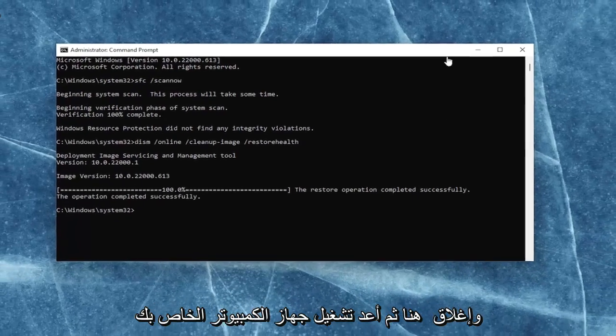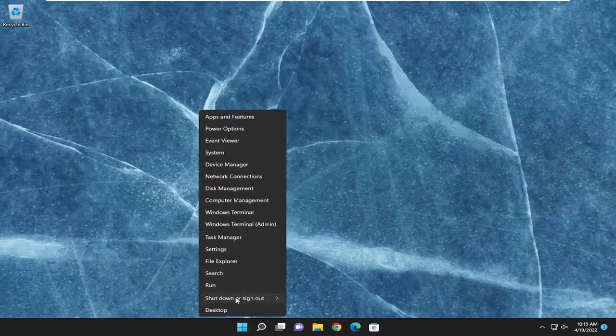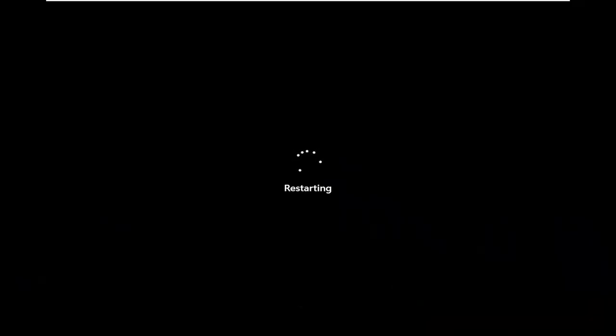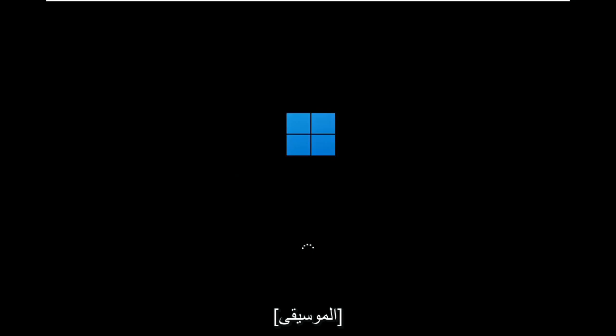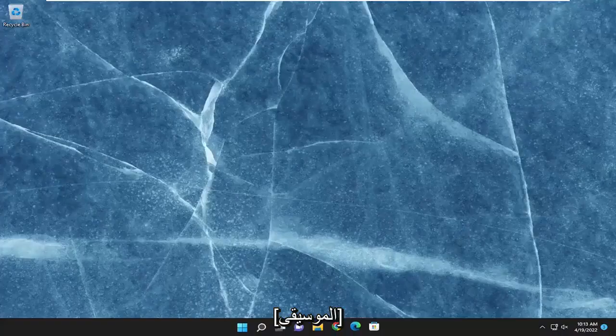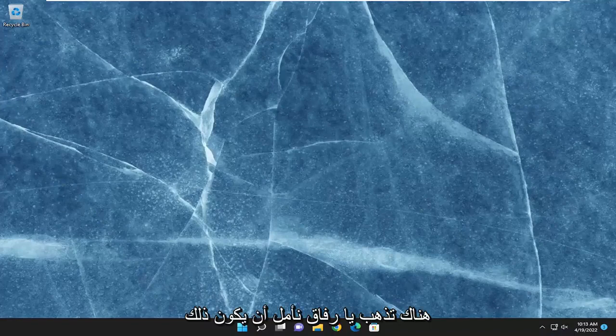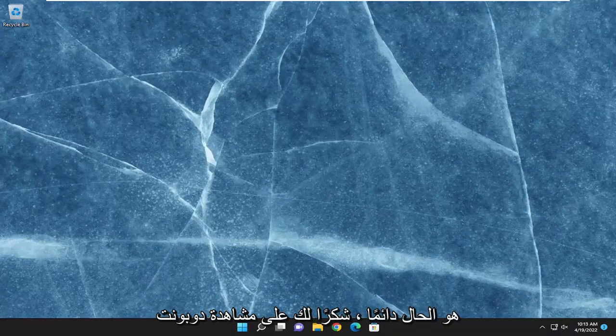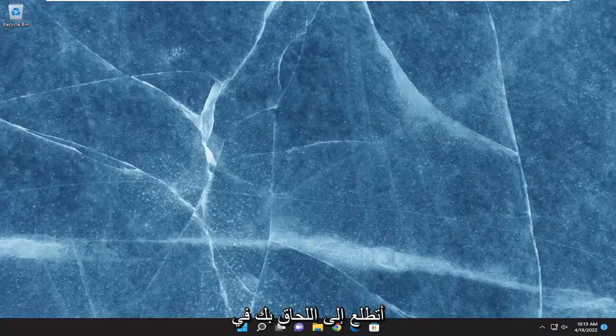Once it's done, go ahead and close out of here, and then restart your computer. There you go guys. Hopefully that was able to resolve your problem, and thank you for watching. I hope this was able to help you out, and I do look forward to catching you all in the next tutorial. Good-bye.